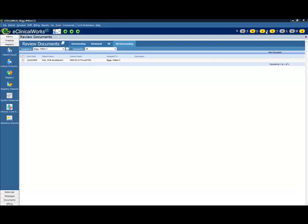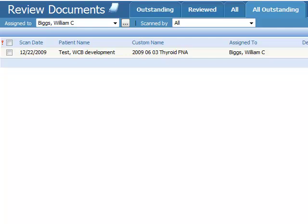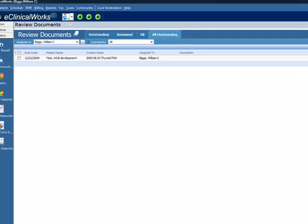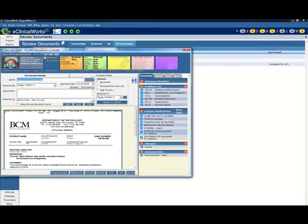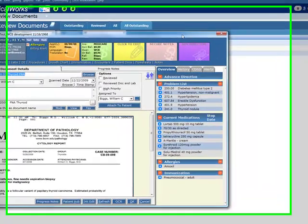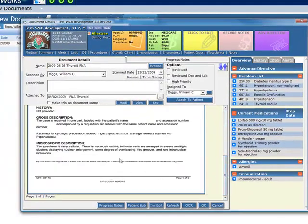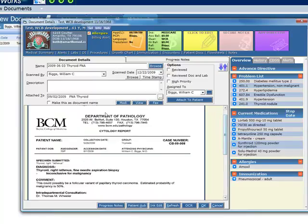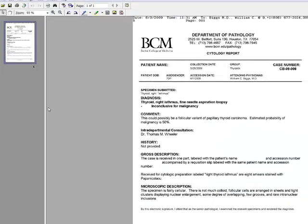Go to eClinicalWorks.com. We will go to a document. This is a faxed in document that I am going to show you here. It is a report on a thyroid fine needle aspirate. This is a really nice looking file. It came in across the fax server and we will choose to click here on the View button.